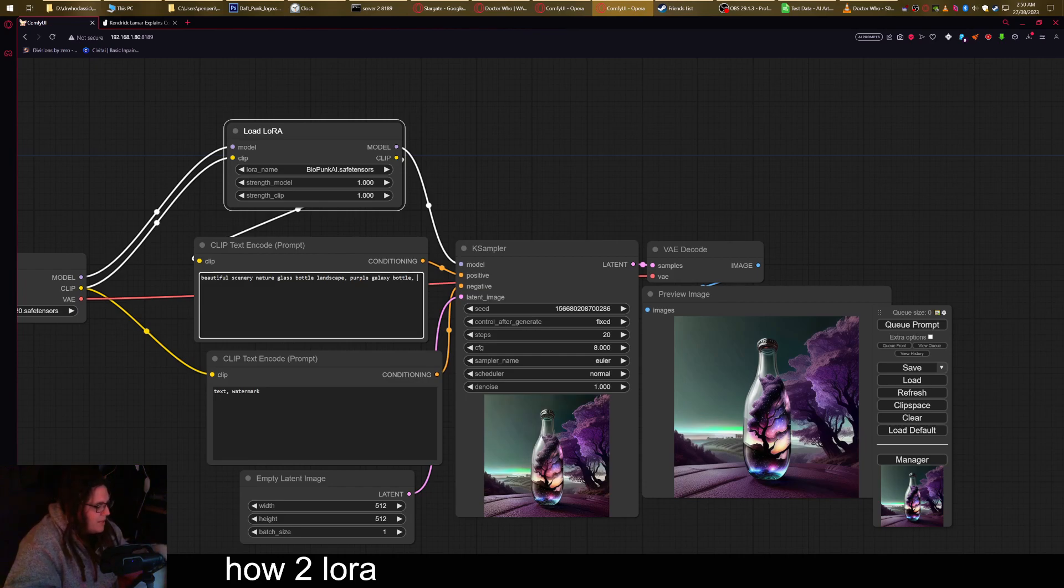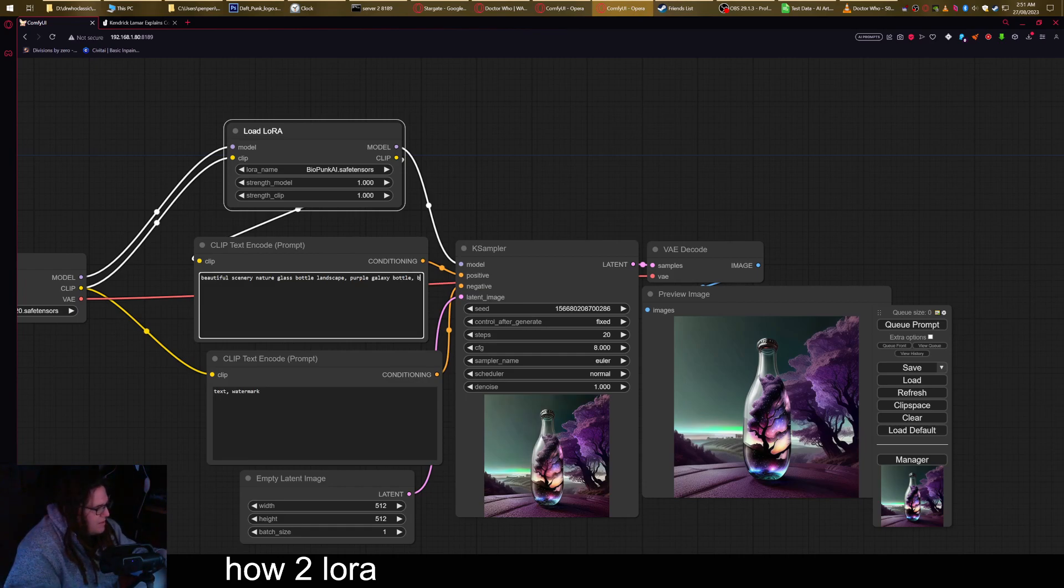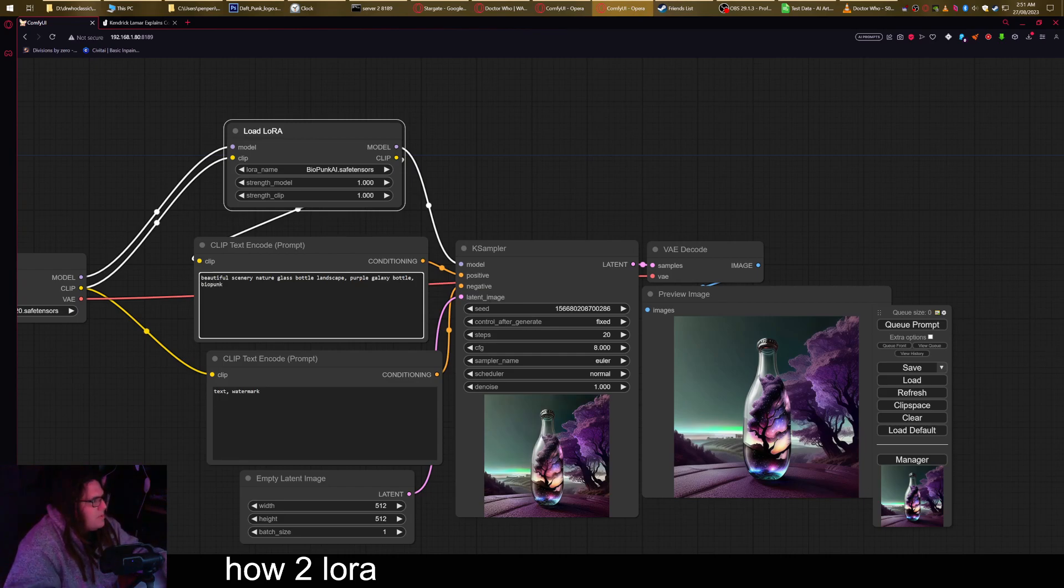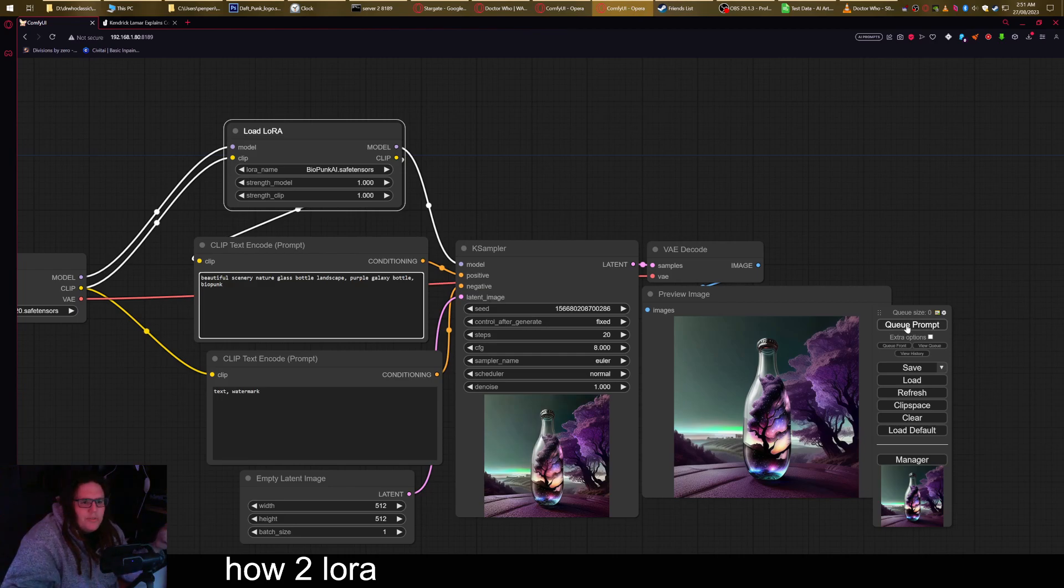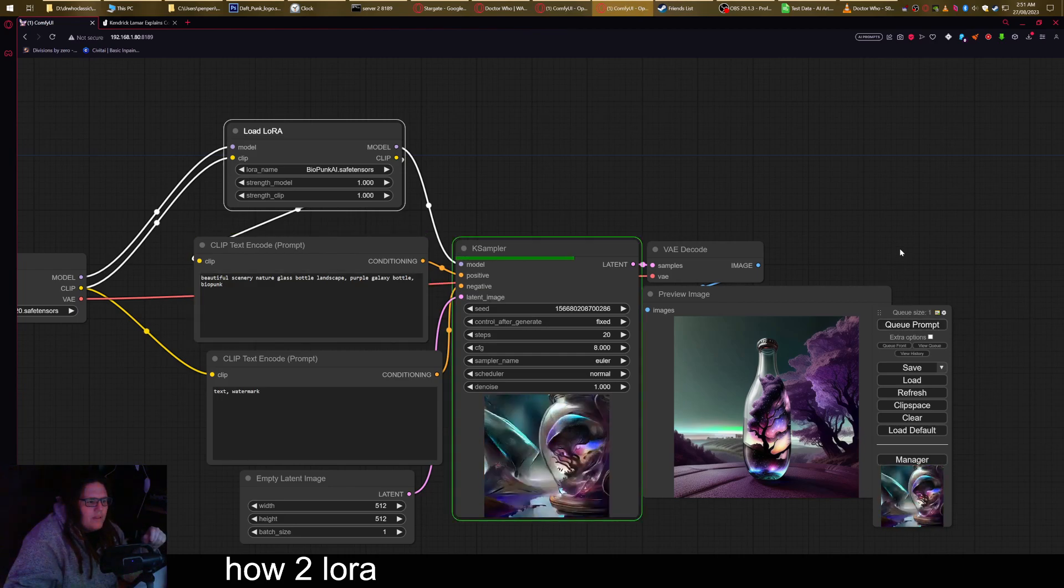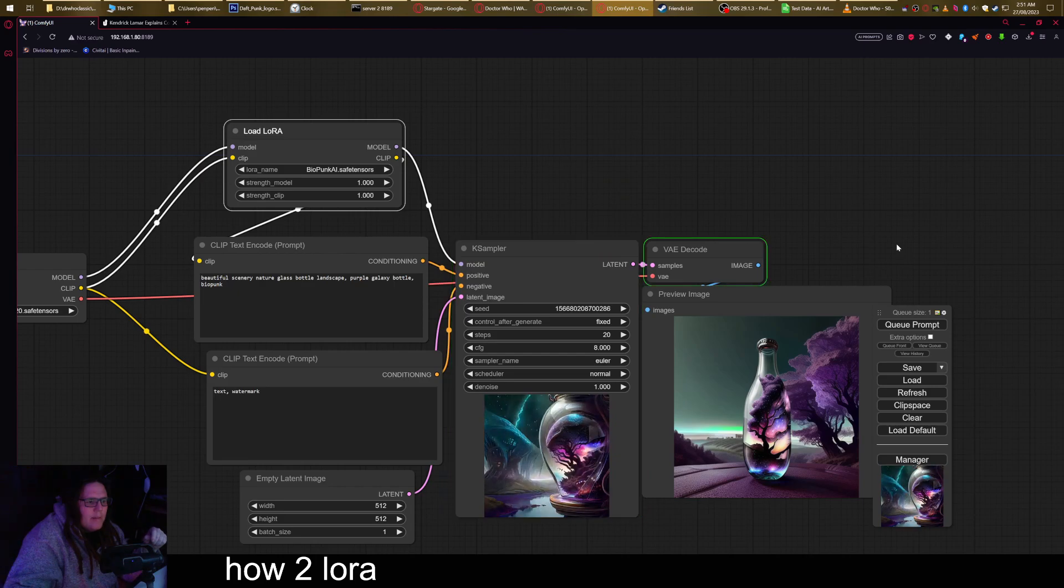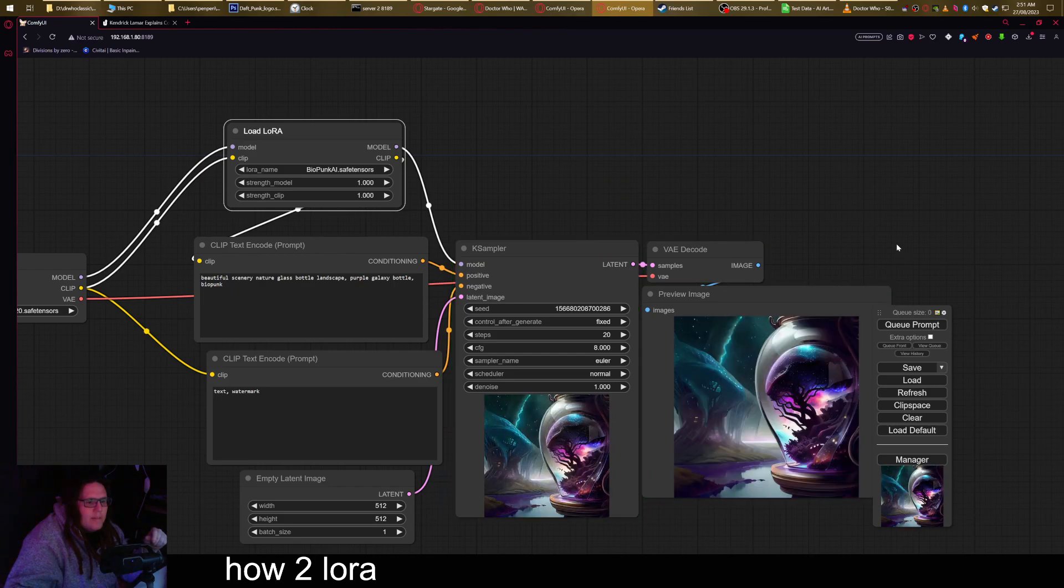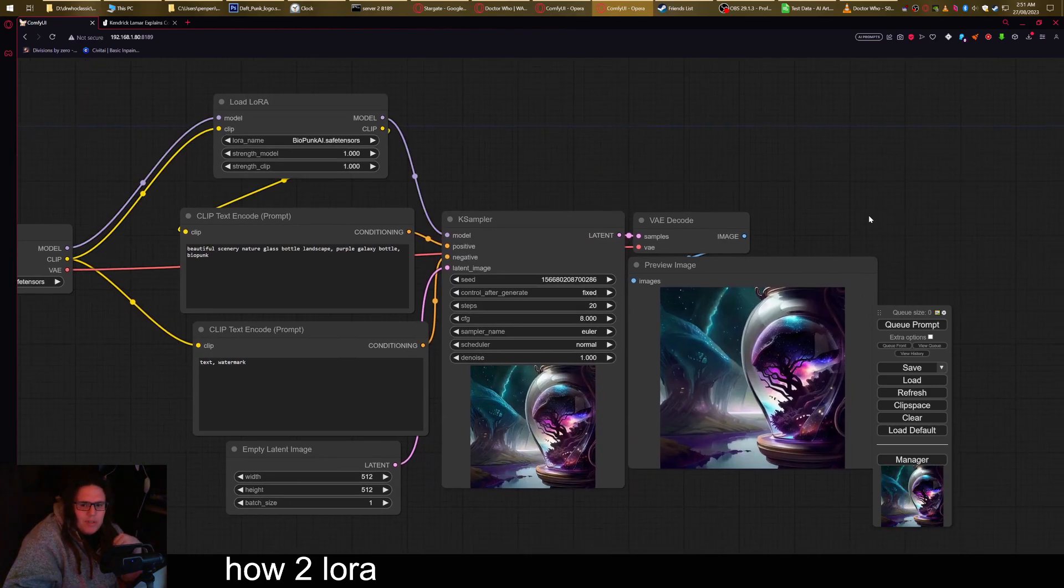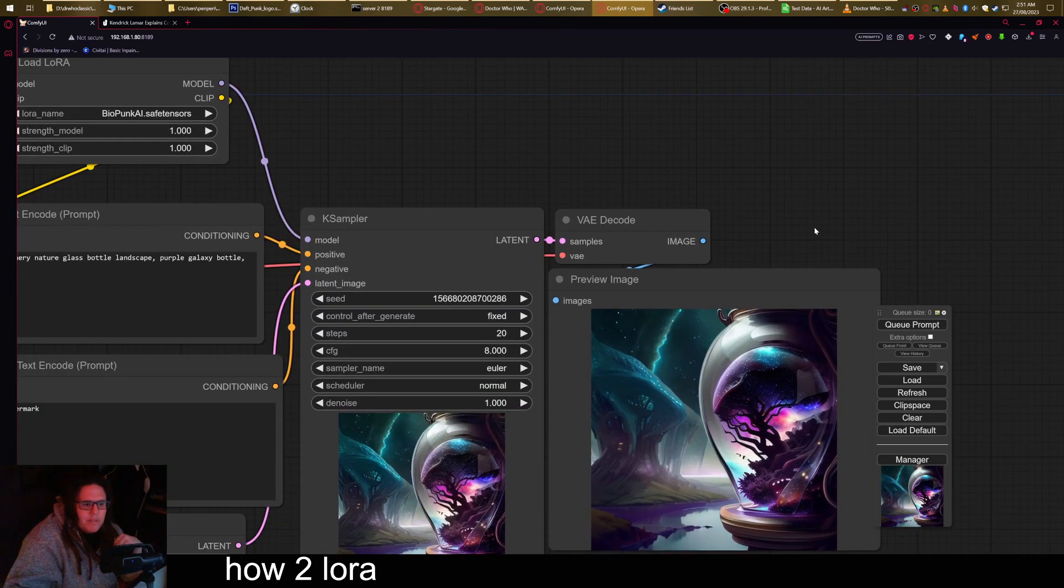I'm going to put that in now, which is biopunk. Now if I add this, it should drastically change the image again. You can see it's made some pretty drastic changes.